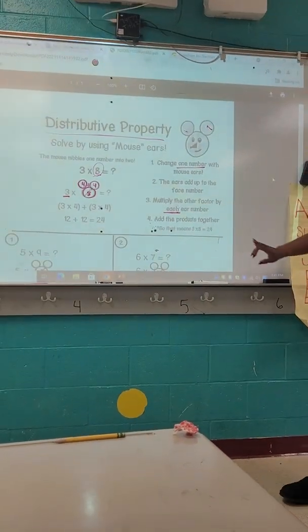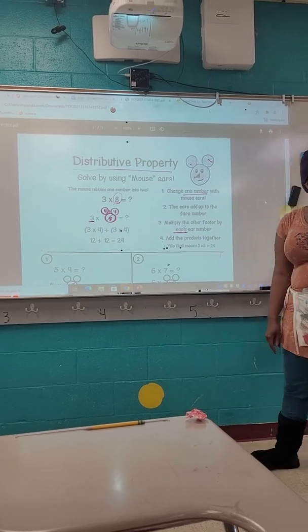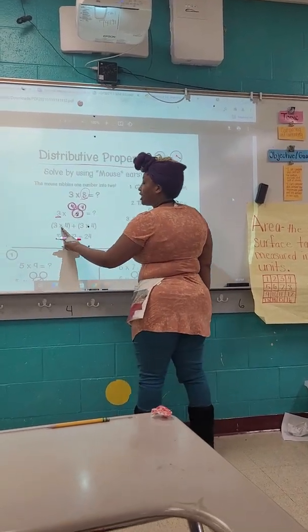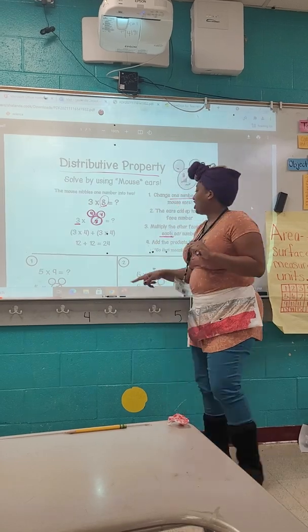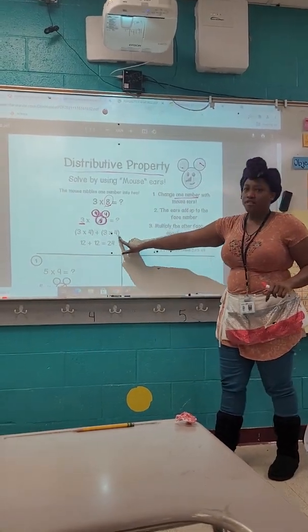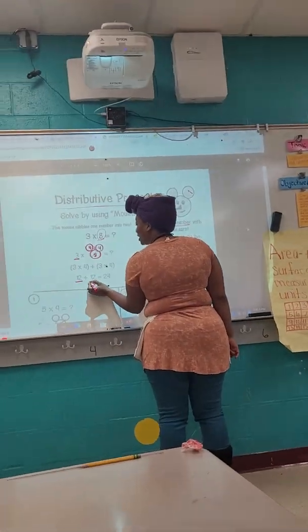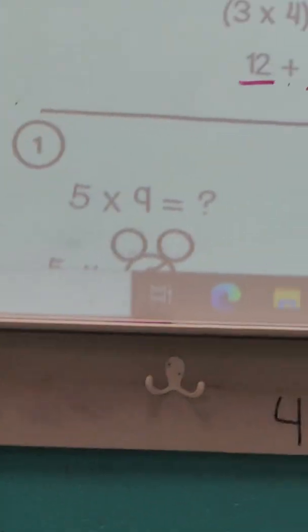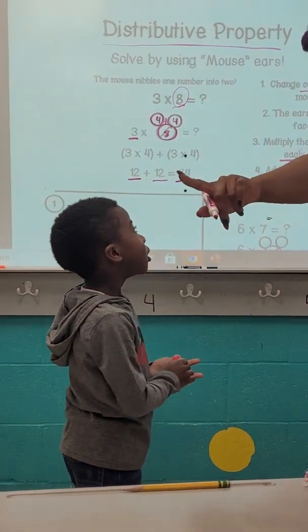Now we're going to do our multiplication. Step four means to add those products together. The product is your total number that you have after you multiply. What's the product of three times four? 12. Perfect job. What is the product of three times four? 12. We have 12 plus 12. What is 12 plus 12? 24. 12 plus 12 equals 24.